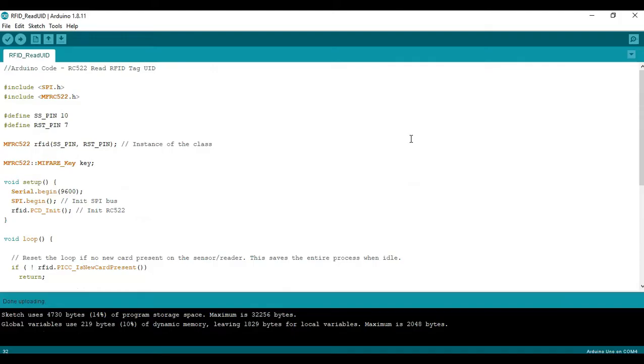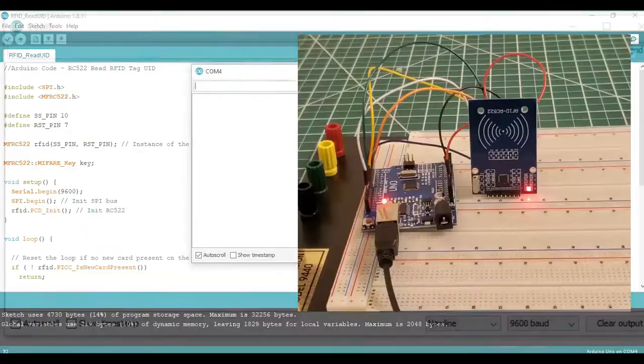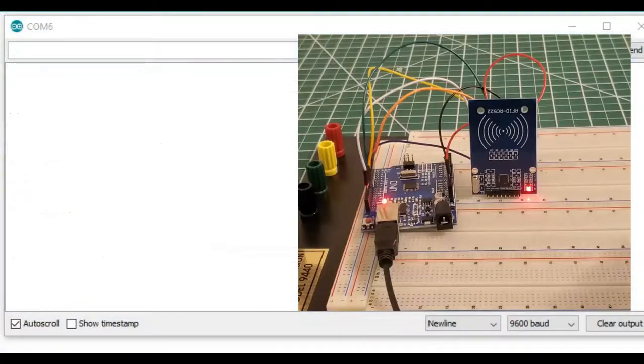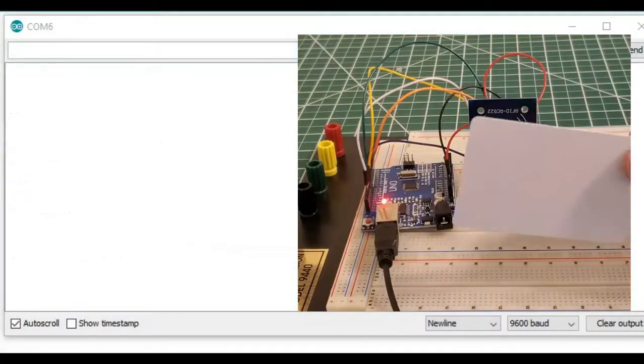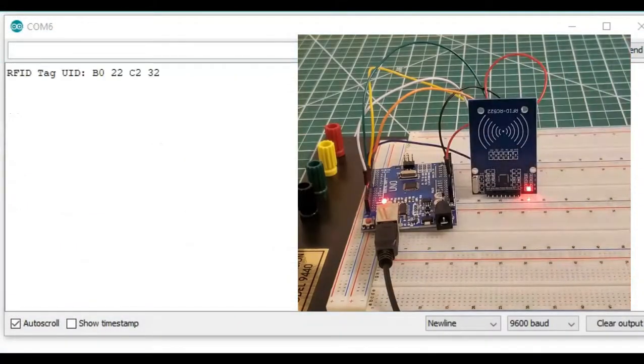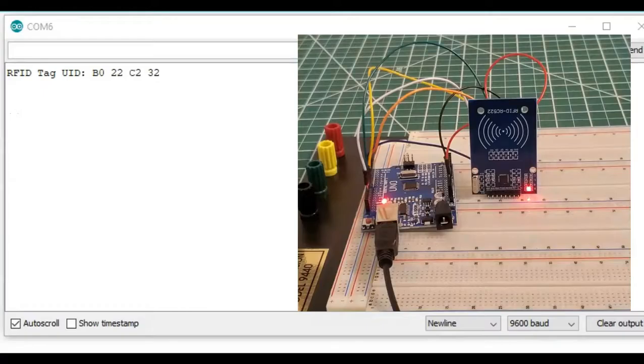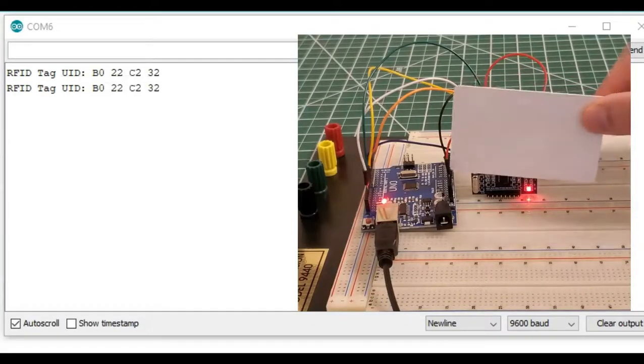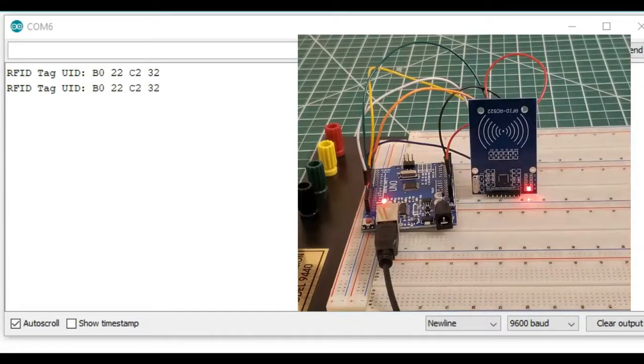Alright, now that we're done uploading, we can go ahead and open the serial monitor. So here we have the Arduino Uno and the RFID reader. And if we put a tag, we can see that we read the tag for the card, put it again, we got it again.